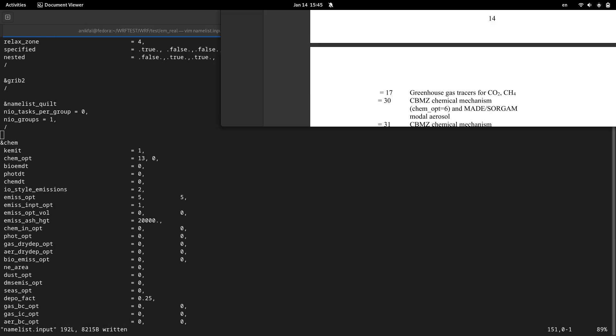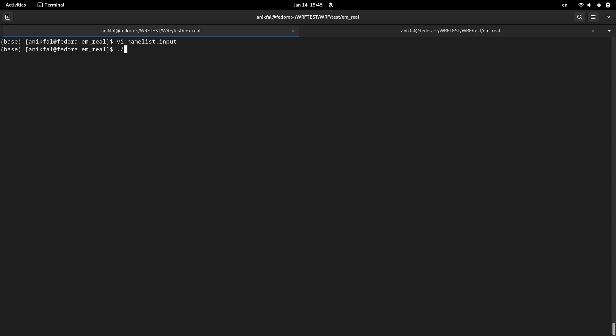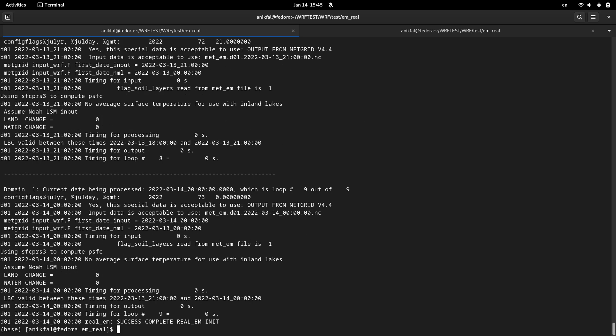So just let me run the model with this new option. Run real and after that WRF.